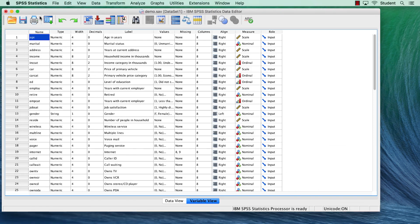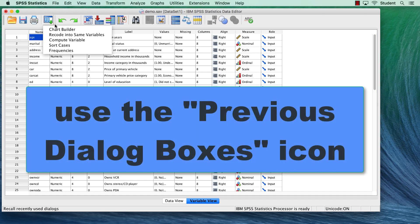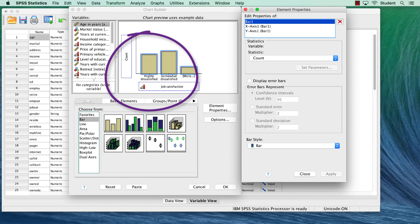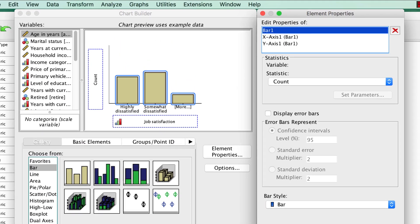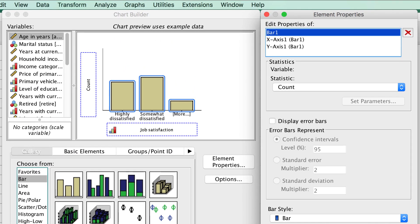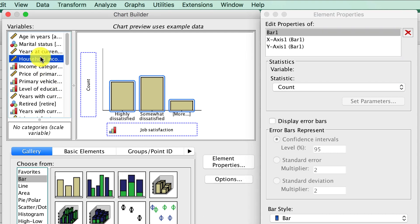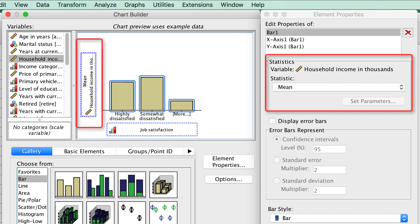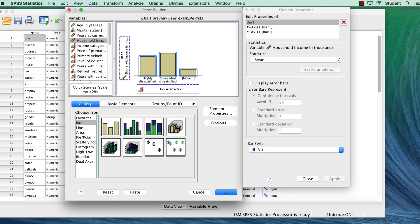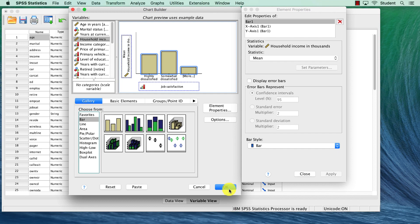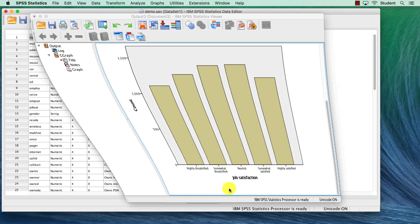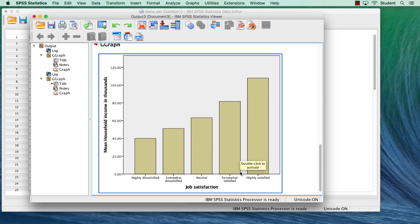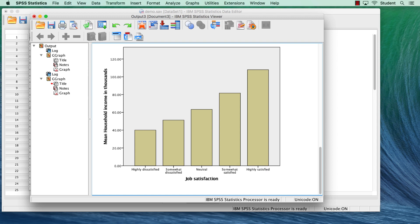What would be more interesting to know is the average income for each category of job satisfaction. Return to the chart builder. As with previous analyses, our variables are still in the chart builder just as we left them. This time, drag income from the variables list to the y-axis drop zone. We already have a categorical variable on the x-axis. When we add a scale variable to the y-axis, the drop zone defaults to the mean statistic. Click OK. We can now see that income is strongly related to job satisfaction. Those who are highly satisfied have a much higher mean income than those who are highly dissatisfied.